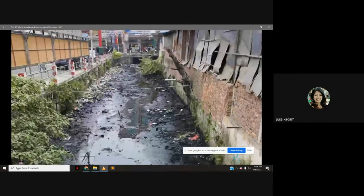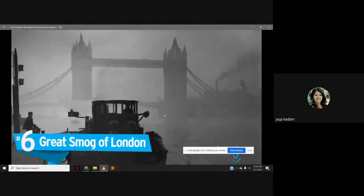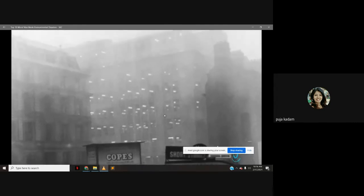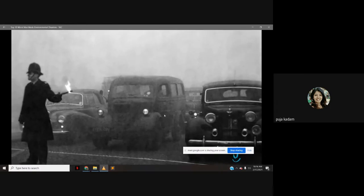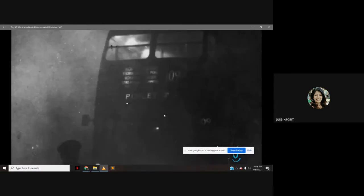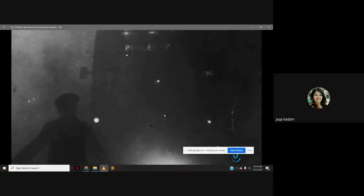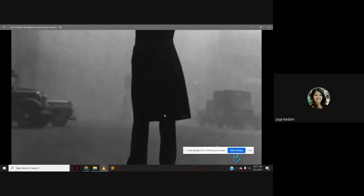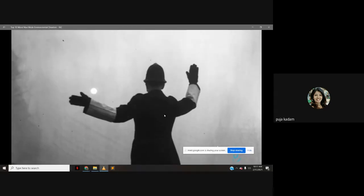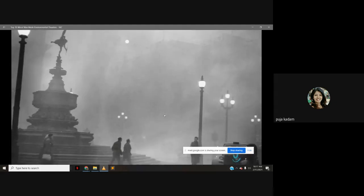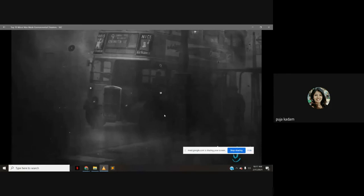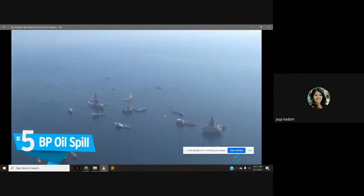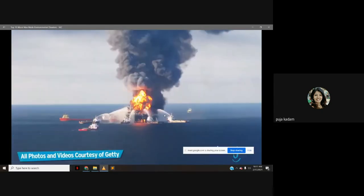Number 6: The Great Smog of London. At the end of 1952, a mix of weather conditions and coal pollution caused London to be enshrouded in smog for five days. Modern historians estimate approximately 12,000 people perished as a direct result. This event spurred politicians to take air pollution more seriously, resulting in the Clean Air Act being enacted four years later.